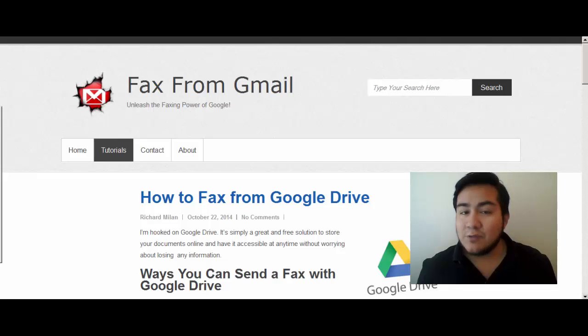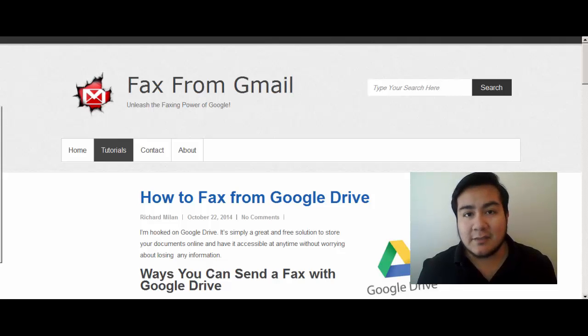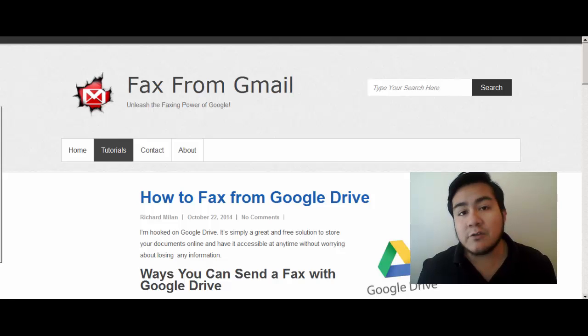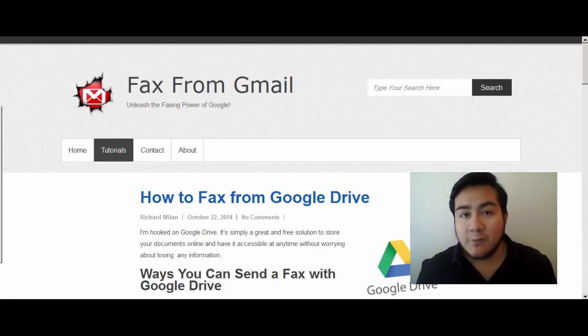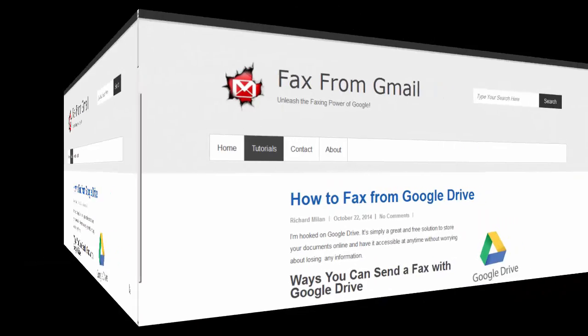It's really easy to do and basically there are two ways you can get this done. You can use paid services or you can use free services. Both of them are great. It all depends on what you're looking for in a fax service. Alright, here we go.